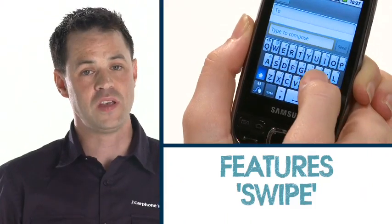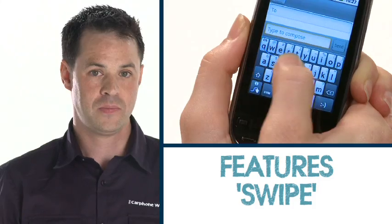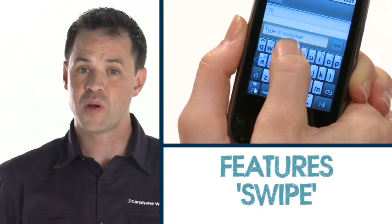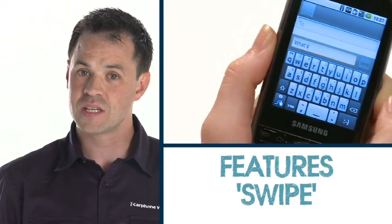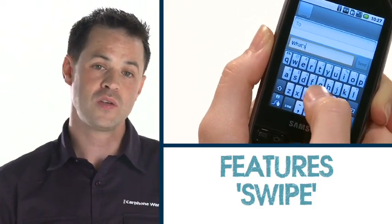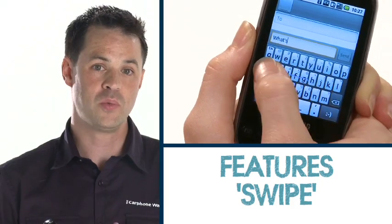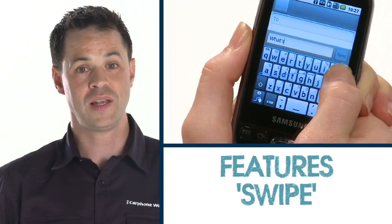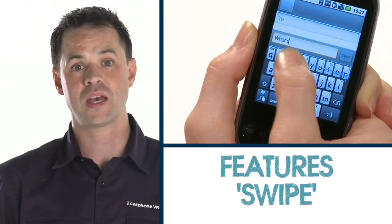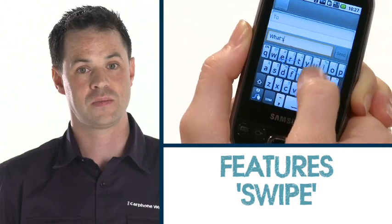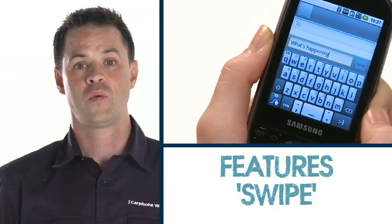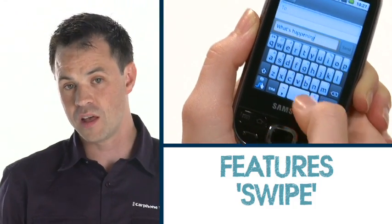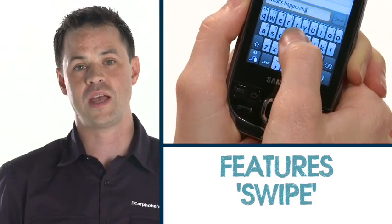Another great feature is swipe. Instead of pressing different keys to type, you run your finger along the keyboard to draw a line on the letters that make up the word you need. When you lift your finger, that word is created.